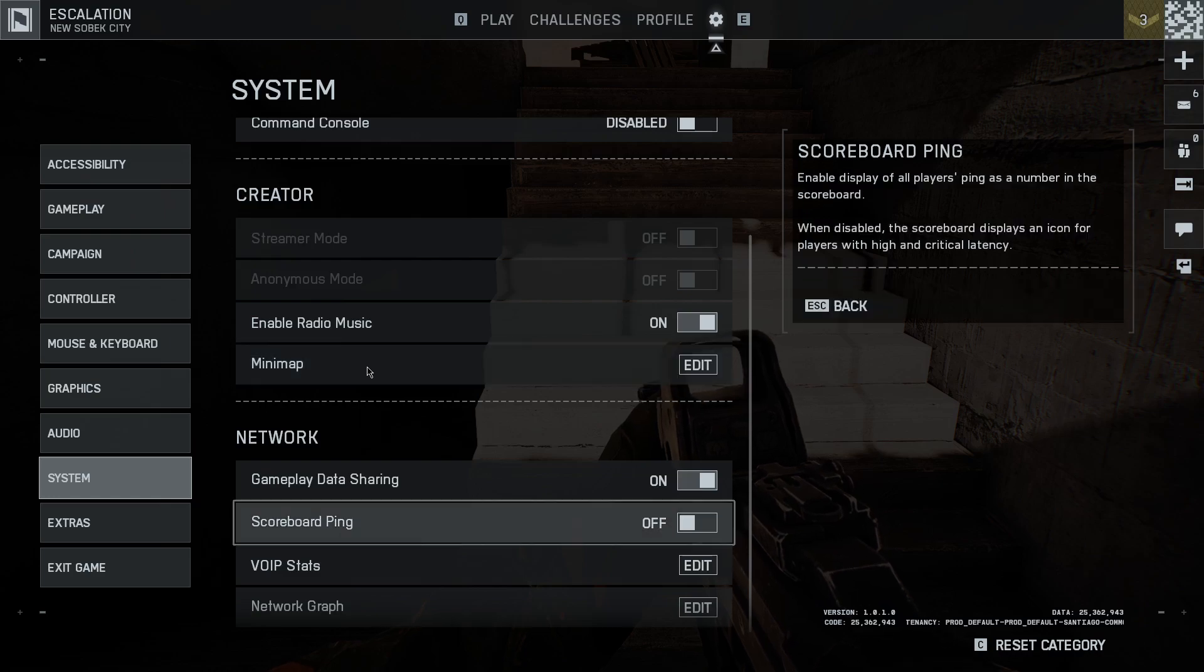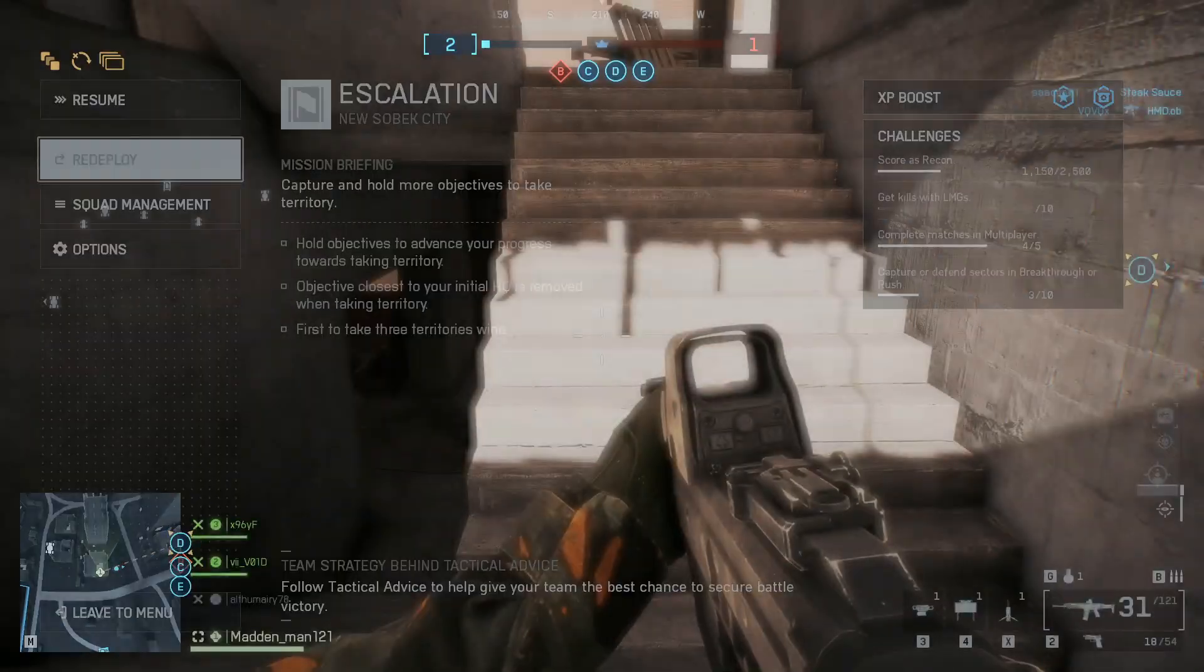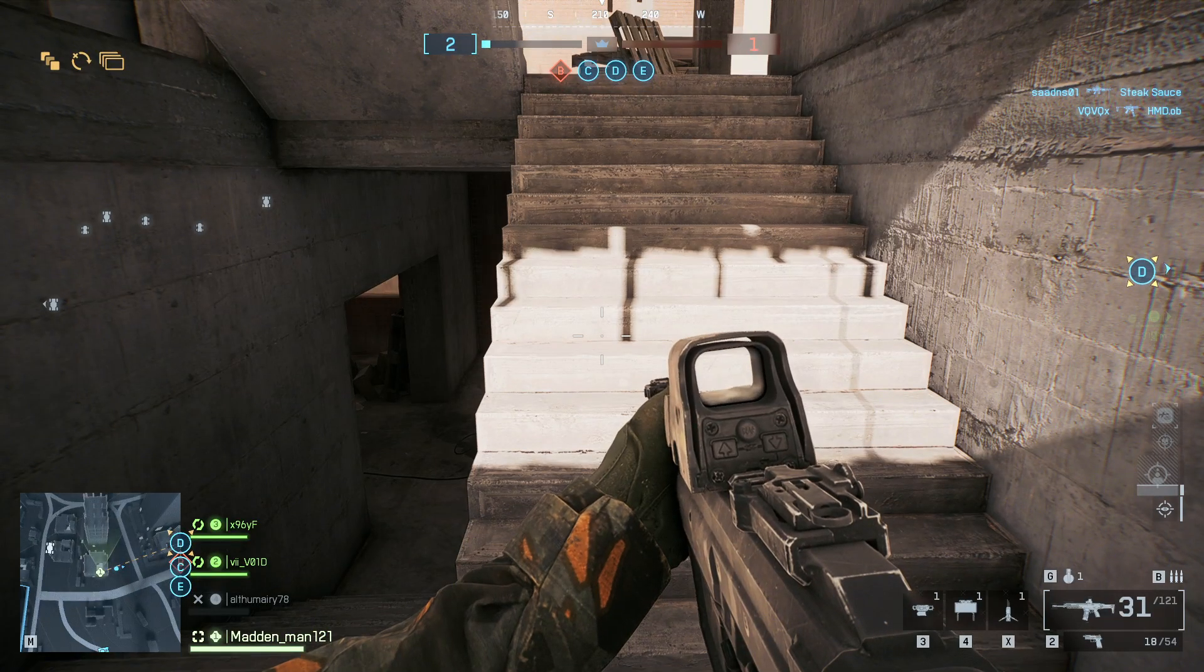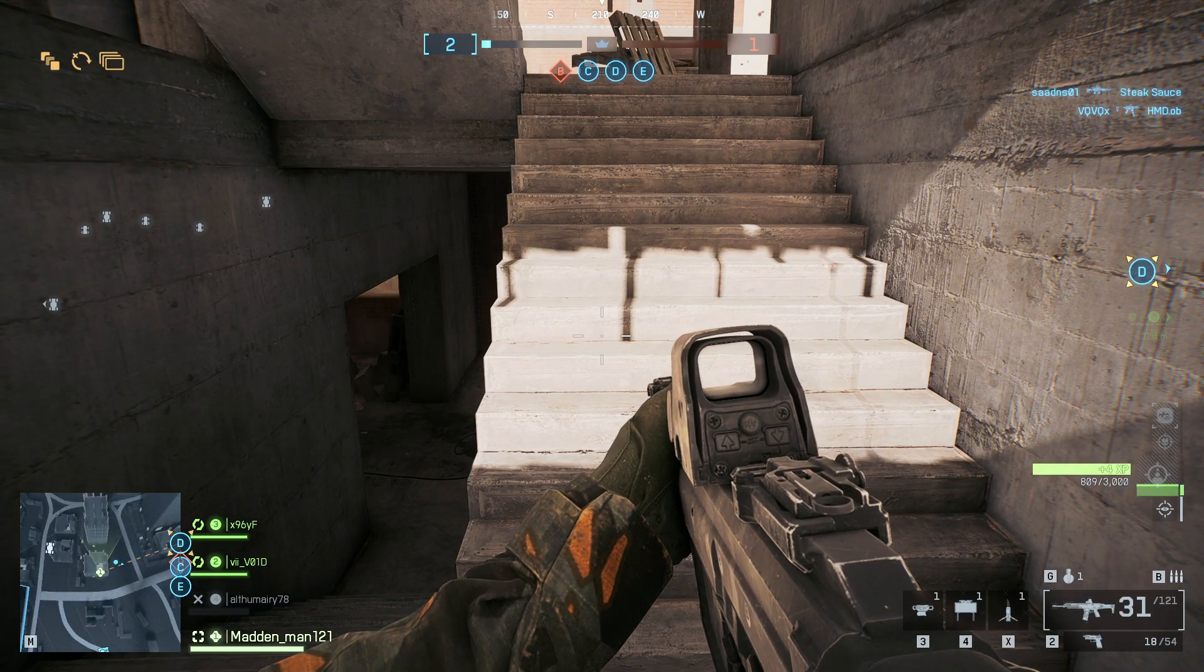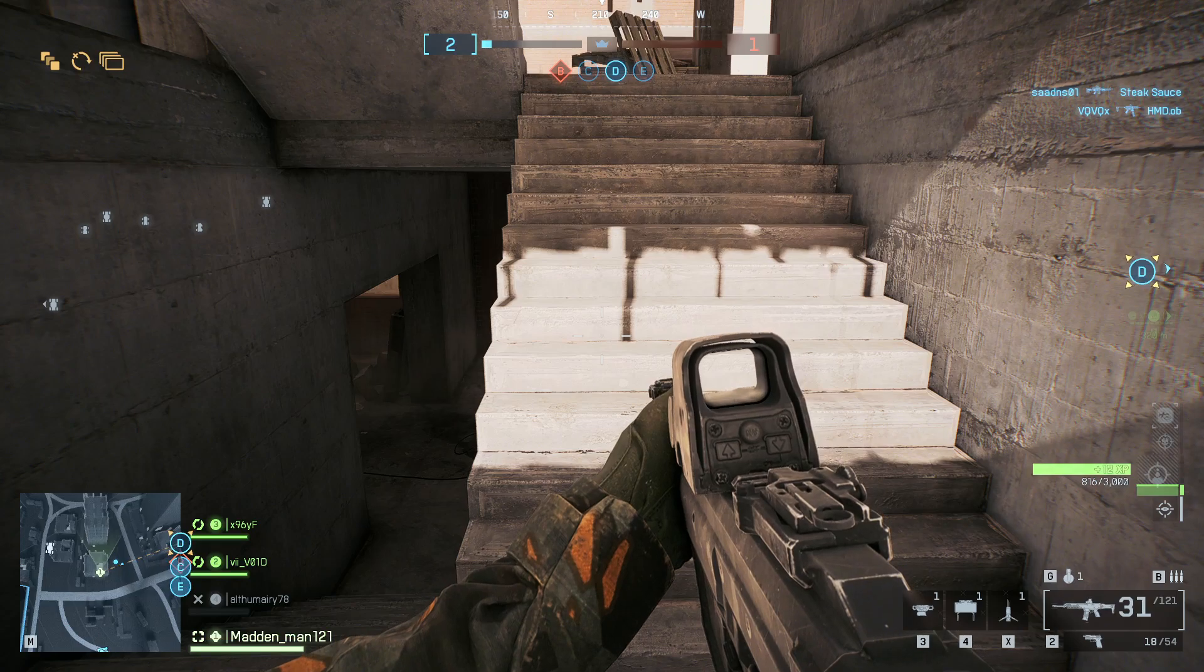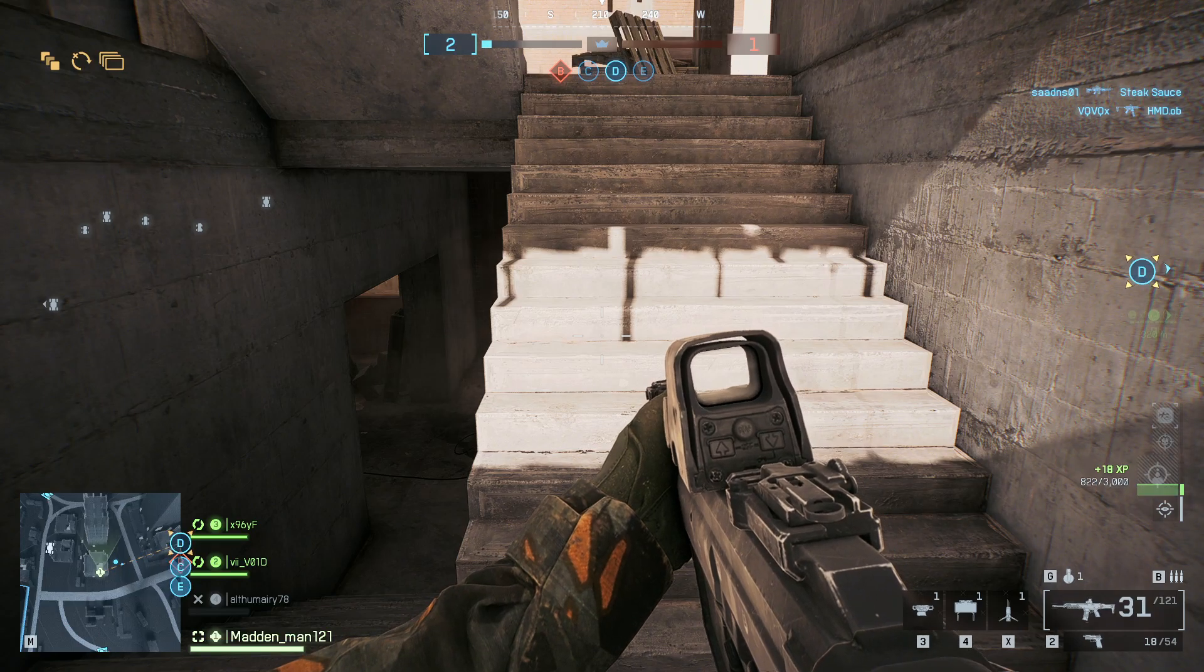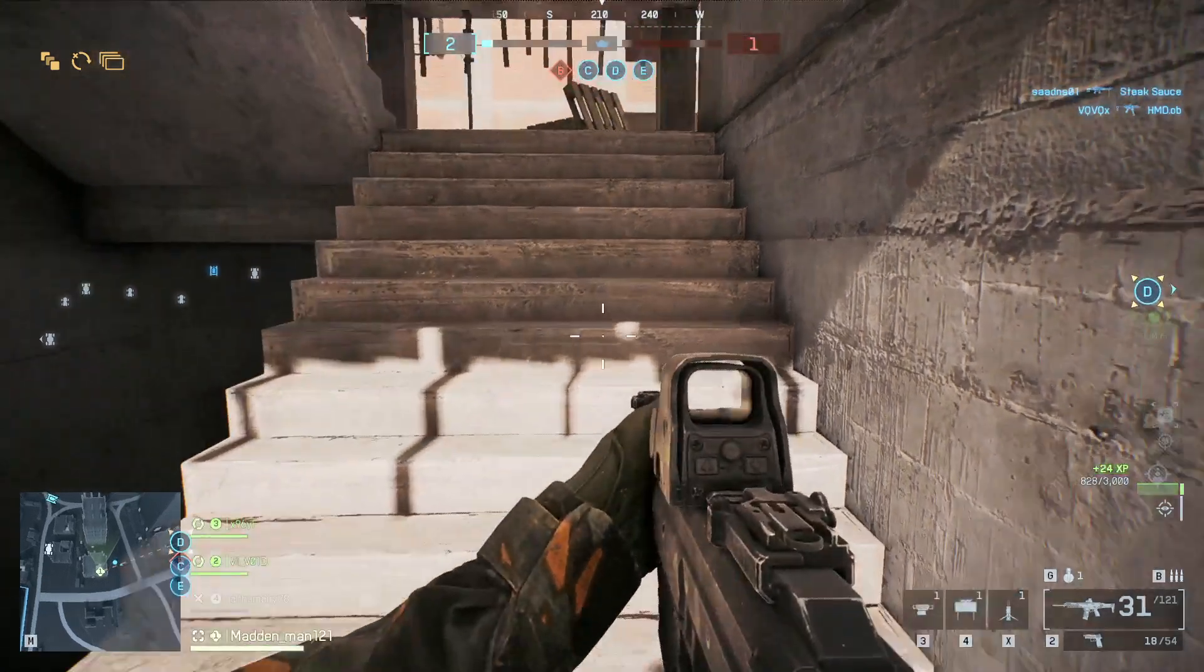Hello everyone, if you're facing a connection failed error in the Battlefield 6 game, in this video I'll be showing you how you can fix it. A lot of users are currently facing this issue.